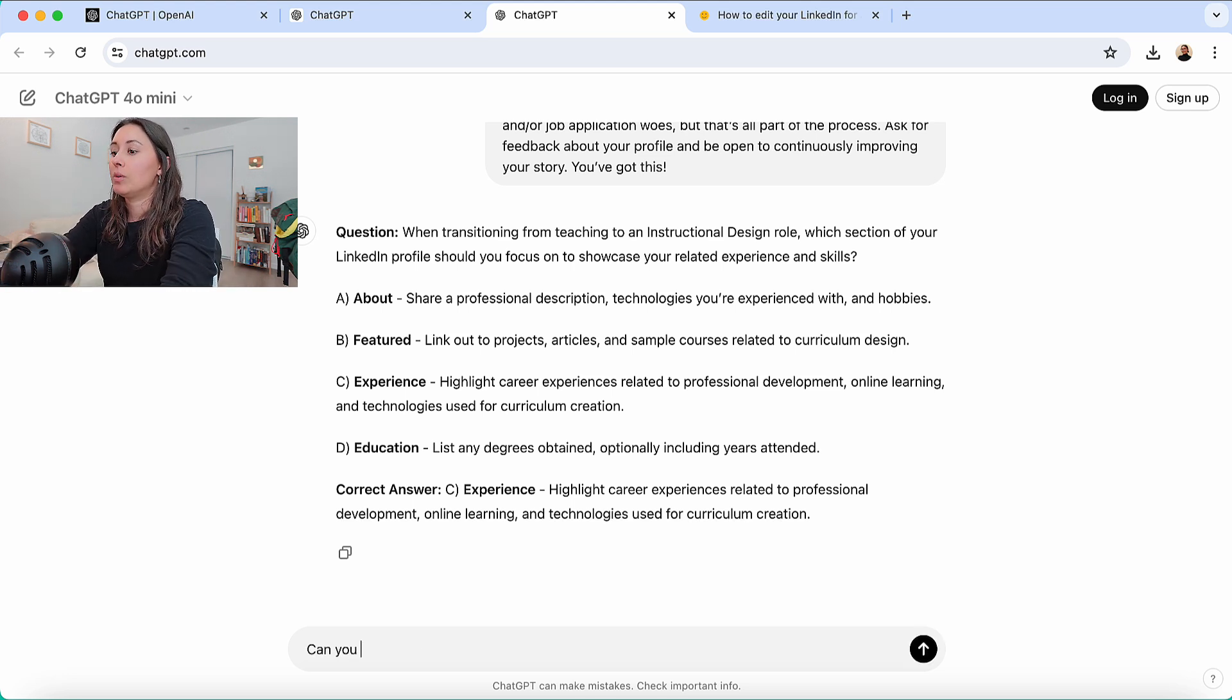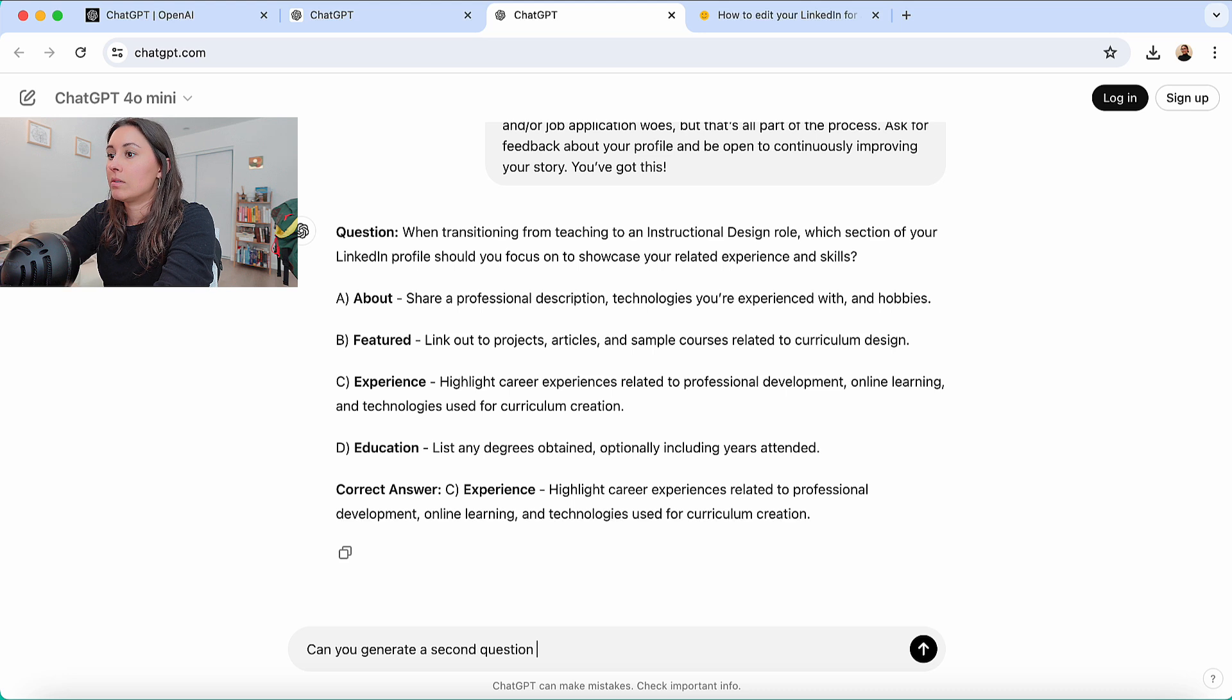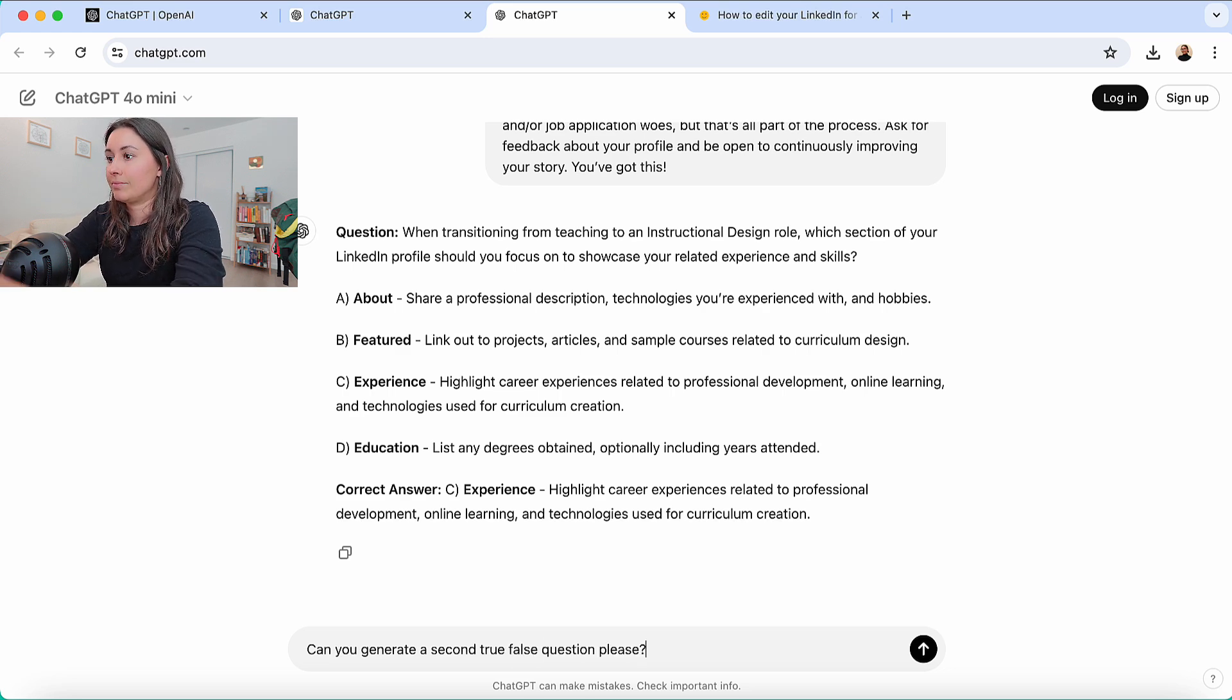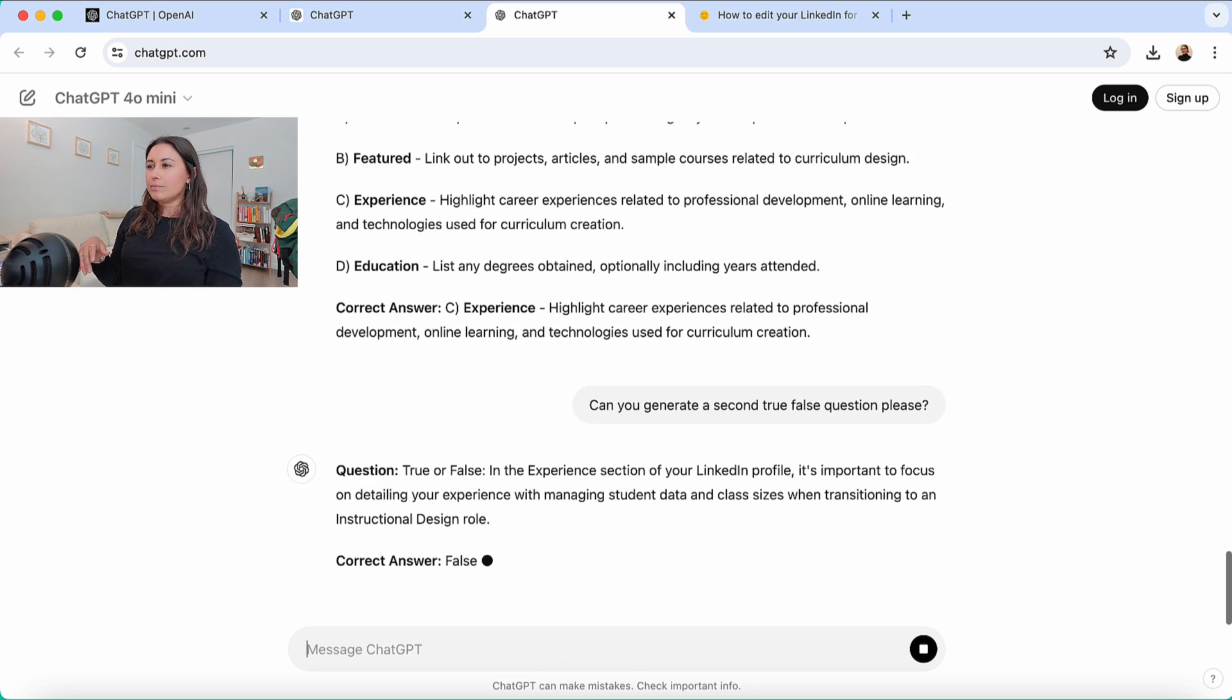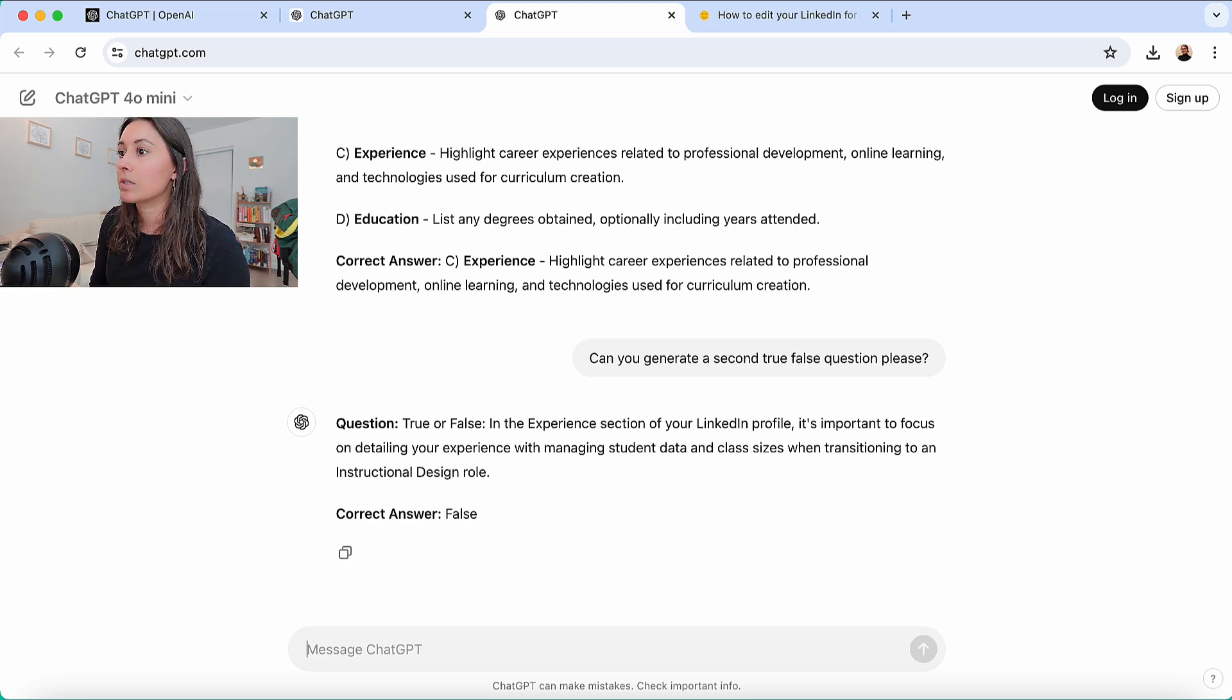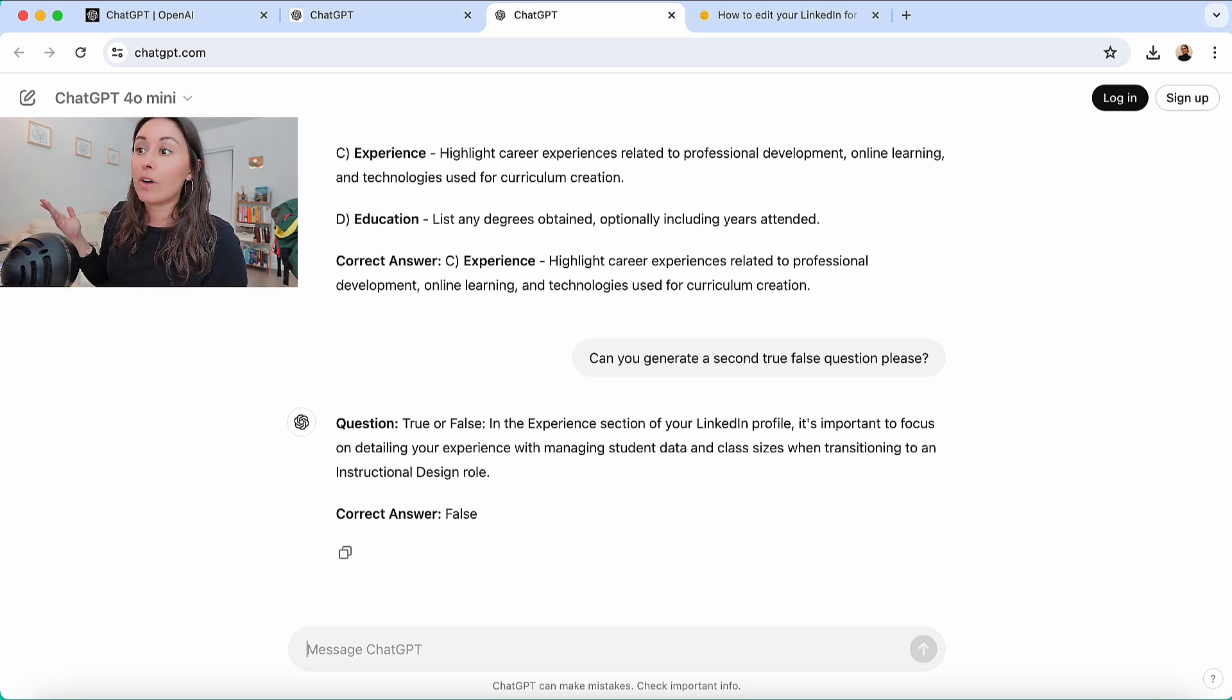Let's say a true false question. True or false. In the experience section of your LinkedIn profile, it is important to focus on detailing your experience with managing student data and class sizes when transitioning to an instructional design role. Correct answer, false.